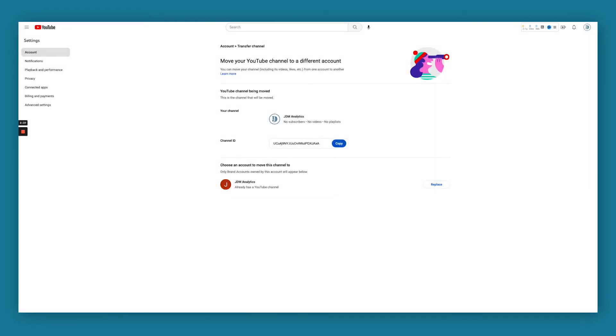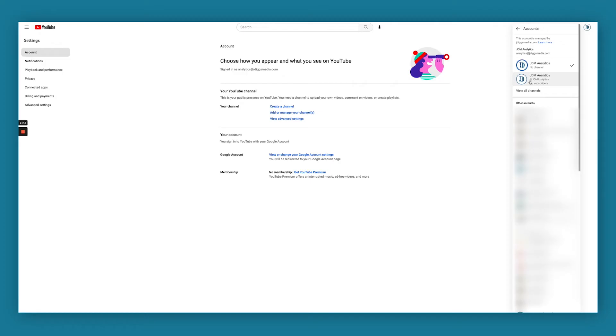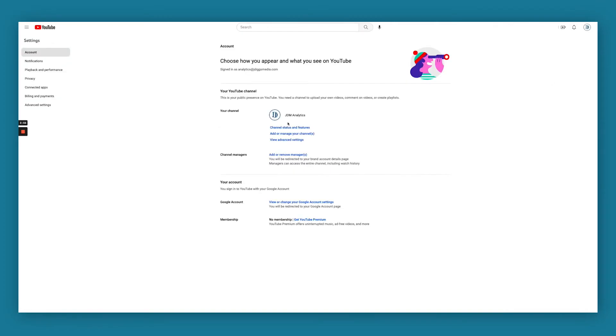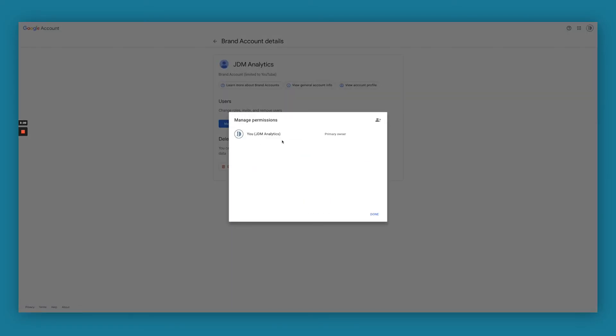Now we should be able to refresh this. And now you should see just one channel here, which is great. You have your JDM Analytics account here. And now you should be able to add or remove managers. You will be able to add us as a manager.